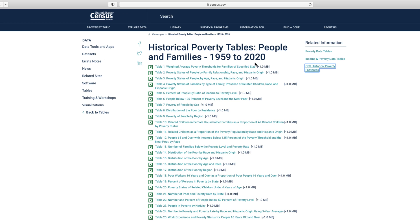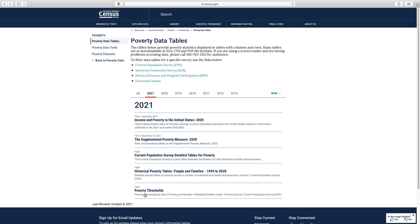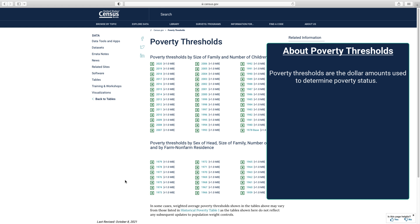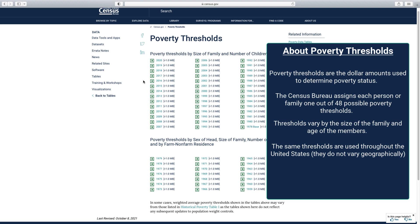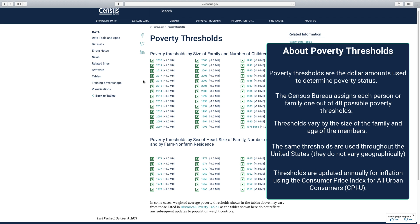Simply click on the link of a table to download the historical data table as an Excel file. The final poverty data table is poverty thresholds. Returning to the poverty data page, start by navigating to the poverty thresholds page. Poverty thresholds are the dollar amounts used to determine poverty status. The Census Bureau assigns each person or family 1 out of 48 possible poverty thresholds. Thresholds can vary by the size of the family and age of the members. The same thresholds are used throughout the United States — they do not vary geographically. Thresholds are updated annually for inflation using the consumer price index for all urban consumers. Although the thresholds in some sense reflect a family's needs, they are intended for use as a statistical yardstick, not as a complete description of what people and families need to live.